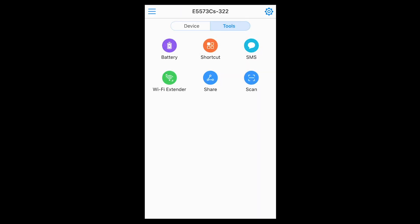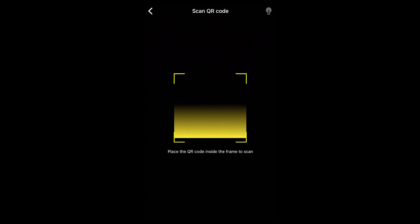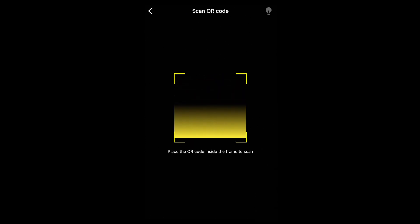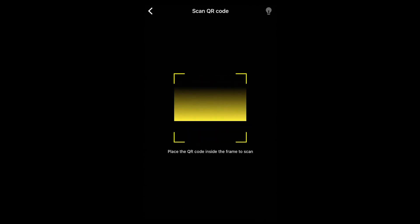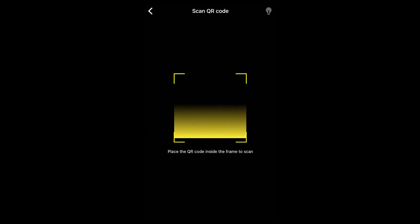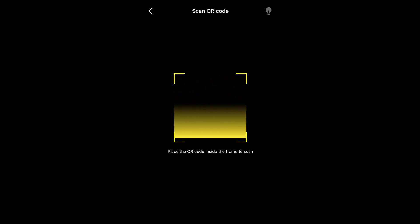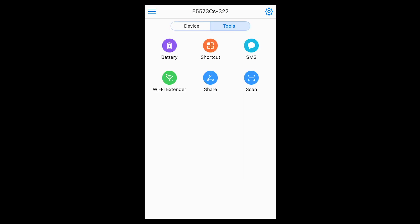The last feature on that screen is the scan tool — it's a QR code scanner. If you're out and about and want to pull up a website via a QR code, open the tool, scan the code, and it will redirect you straight to that website.